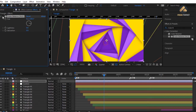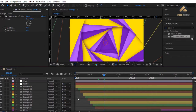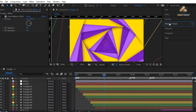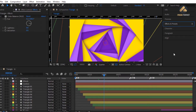We have finished our triangle transition. In the next video we'll learn how to render this transition and how to export and import transitions in Adobe After Effects. Thanks and see you soon.